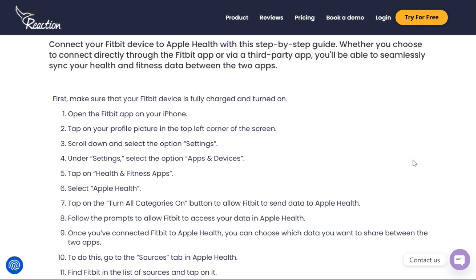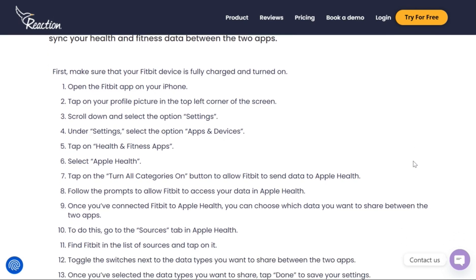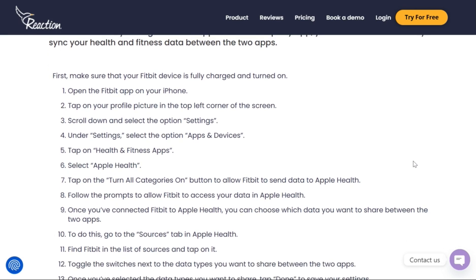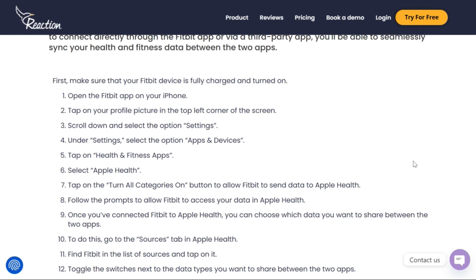First of all, you need to open the Fitbit app on your iPhone. There you'll see your profile picture on the top left corner of the screen. Tap on it, scroll down, and then select the option Settings. From Settings, go to Apps and Devices.